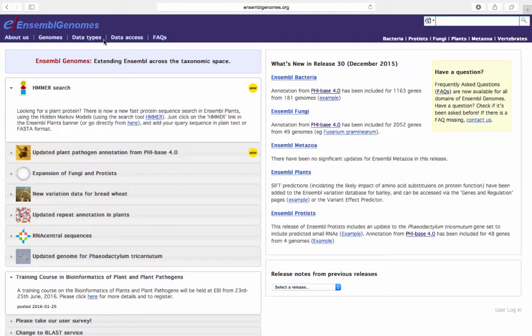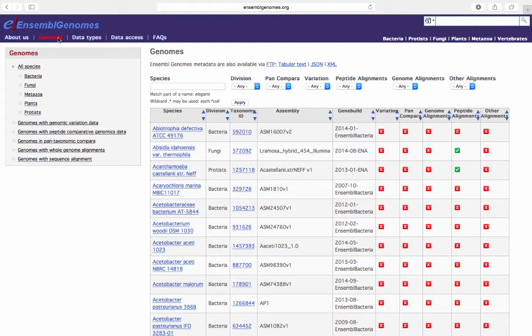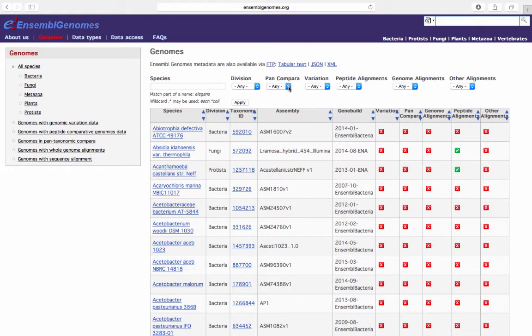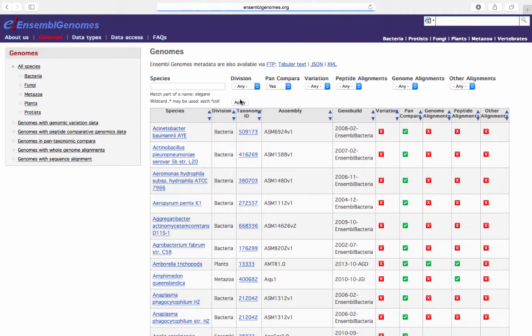The species that are available in Pan-Compara can be found by clicking on the Genomes link at the top of the Ensembl genomes homepage. Here is a list of all the genomes available from Ensembl and Ensembl genomes. The list can be filtered by a number of different parameters, including whether a species is available in Pan-Compara. Click the drop-down list for Pan-Compara. Click Yes. Click Apply. We can now view all of the species available in Pan-Compara.